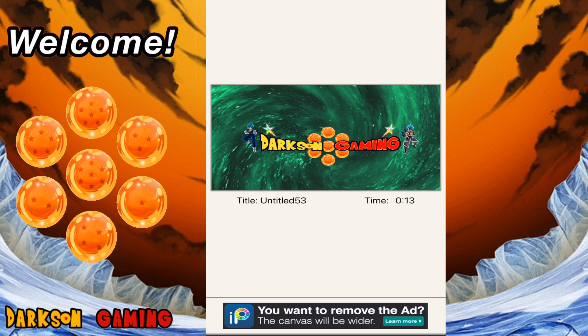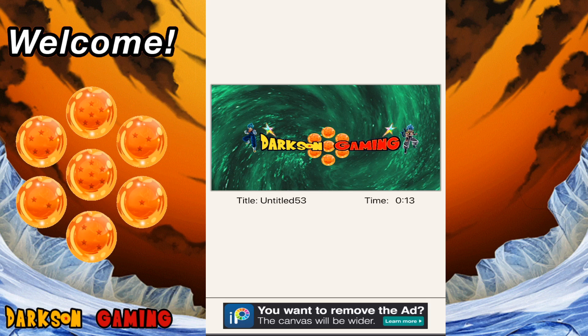Now before we get into that, if you haven't done so already, please make sure you're hitting that subscribe button and if you like today's video give me a thumbs up. Also down in the comments let me know if there's any other information about Ibis Paint that you want to know more specifically that I could try to help you out with and make sure you guys are getting the absolute most out of your creativity.